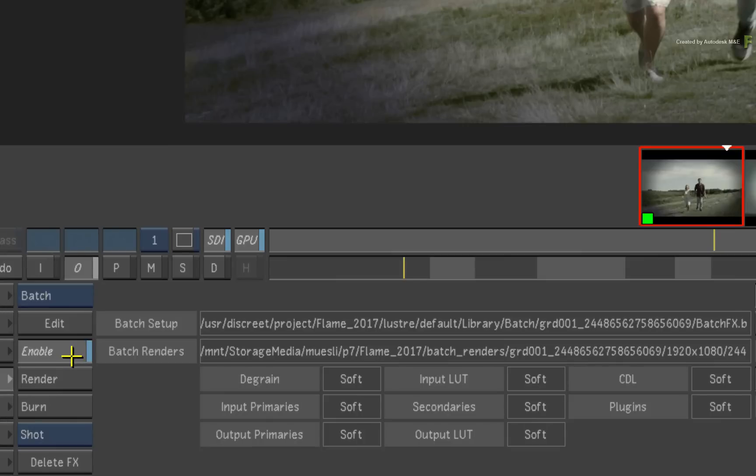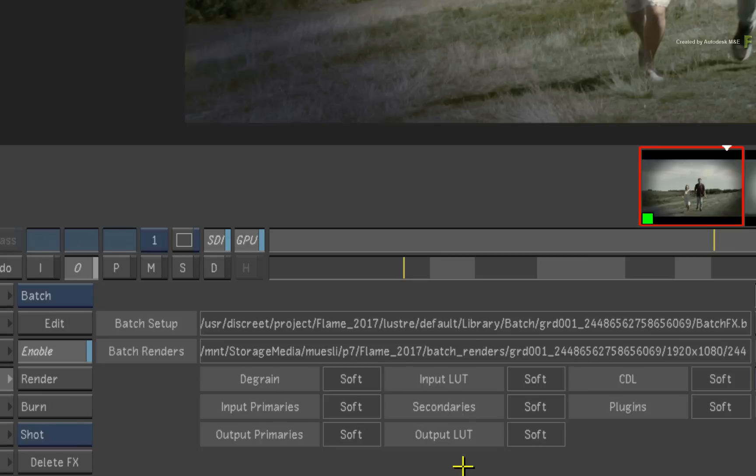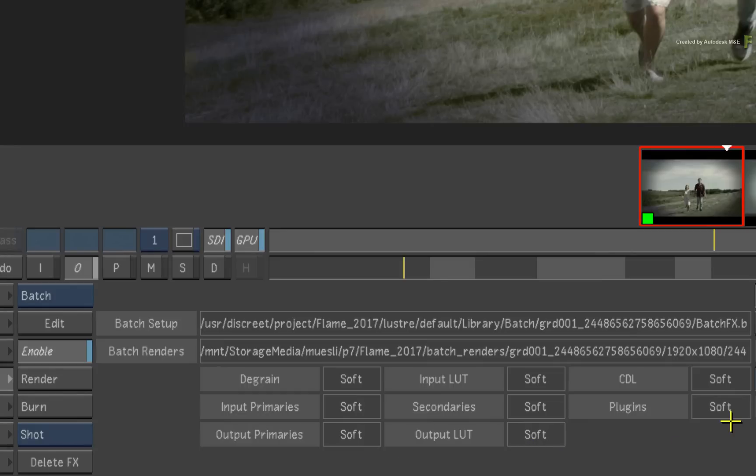To the left of the interface, you can actually disable and enable the VFX renders to see a before and after. Now underneath the setup and render paths, you have a text representation of the Lustre pipeline. Each part of the grade pipeline has two editable states: Soft and Baked. The workflow is non-destructive in both scenarios and will go through each one.